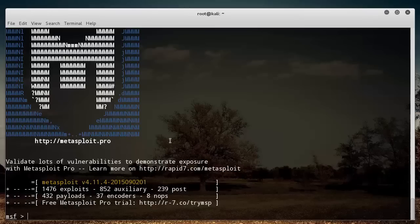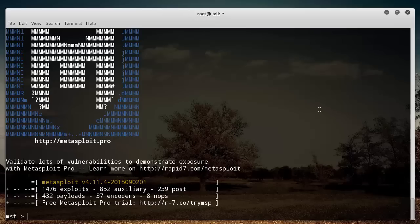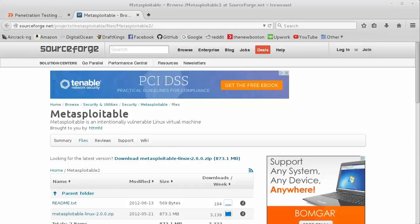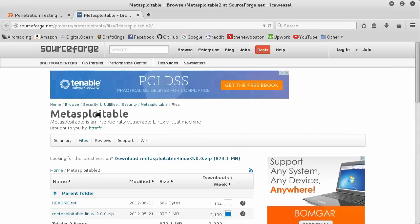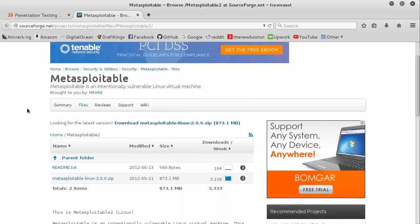But again, just to recap, the thing that comes with Kali Linux, this is called Metasploit. That's where we're going to be learning in this tutorial. There's also a paid version of it that the company who maintains it offers, and Metasploitable is a little testing environment that you can use.